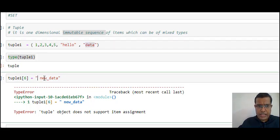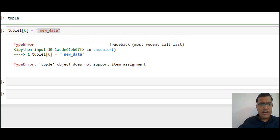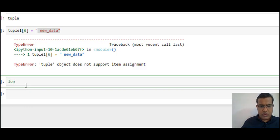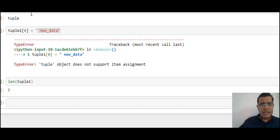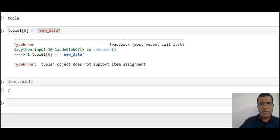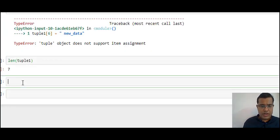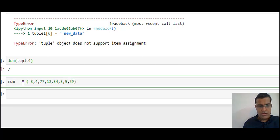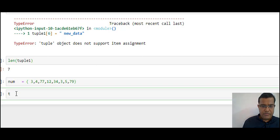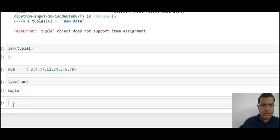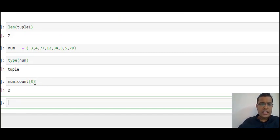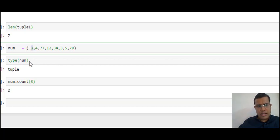Tuples are immutable — I cannot change the tuple once created. A tuple is created using curved brackets. The len() function on tuple1 gives me 7, meaning there are 7 elements. Let's create another tuple called 'num' with some random numbers. If I check the type of num, I get 'tuple'. Using num.count(3) I get the answer 2 — because 3 appears two times in that tuple. So count() gives the count of how many times a particular element appears.